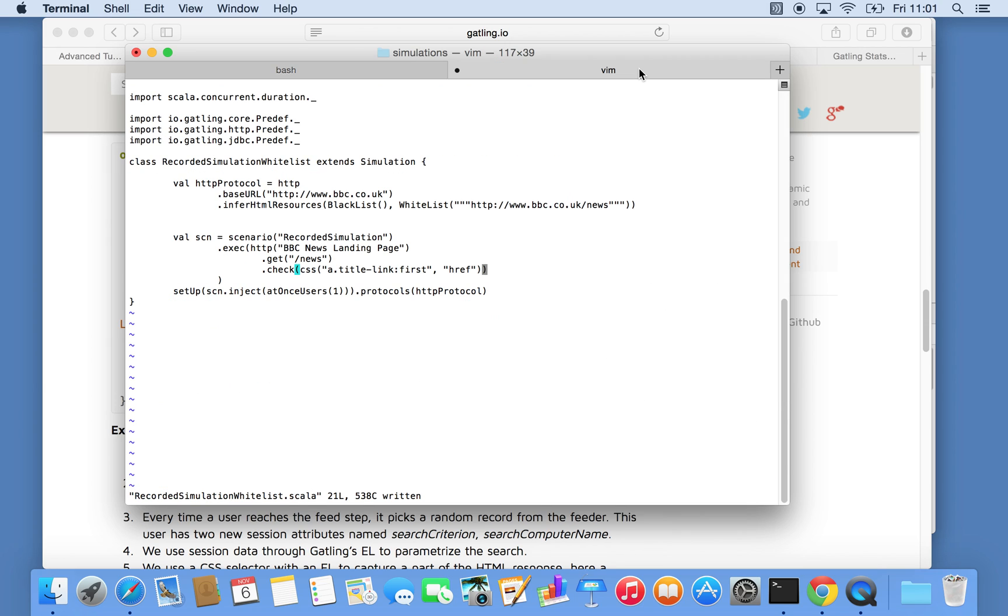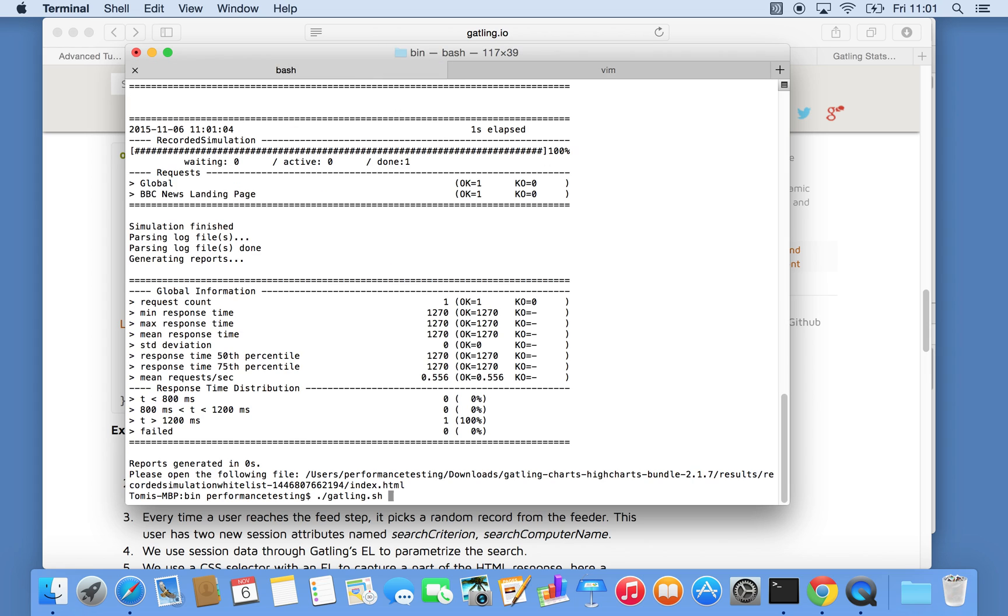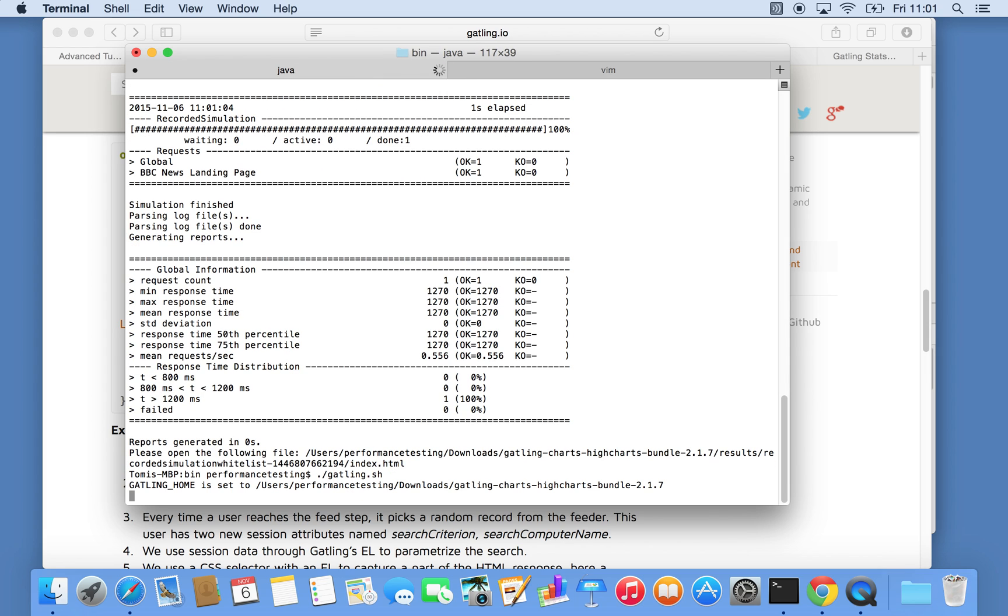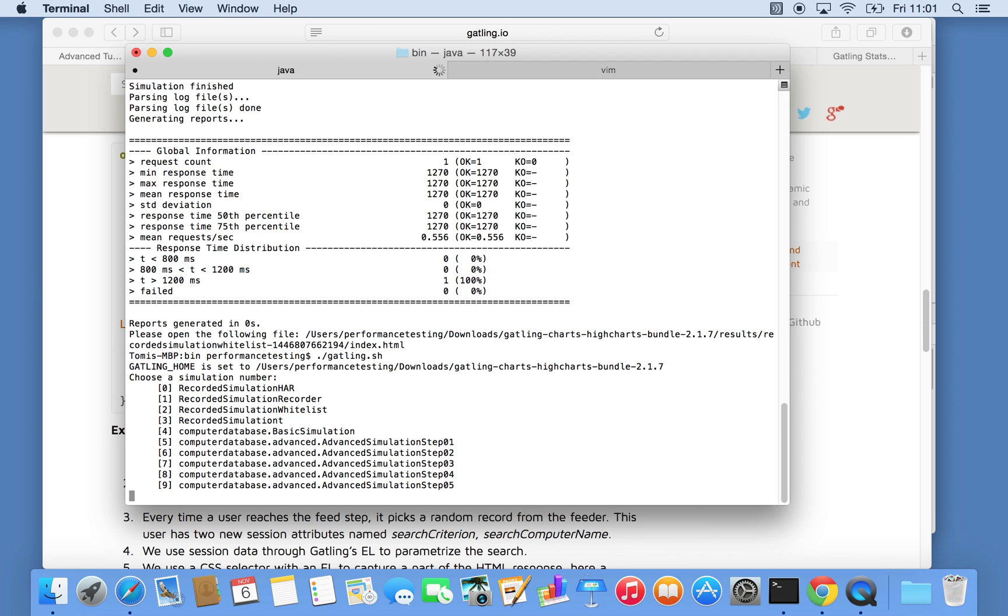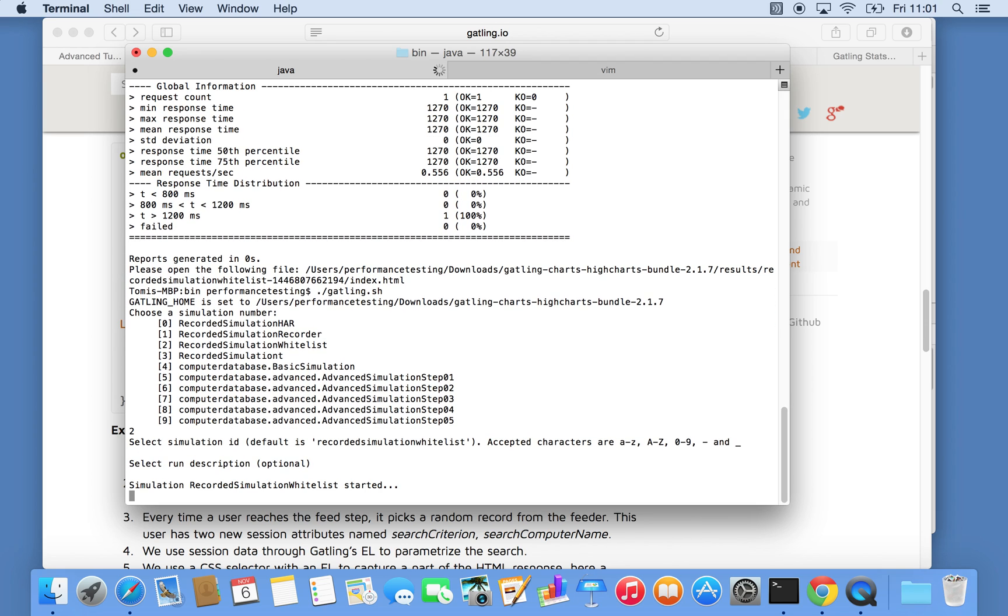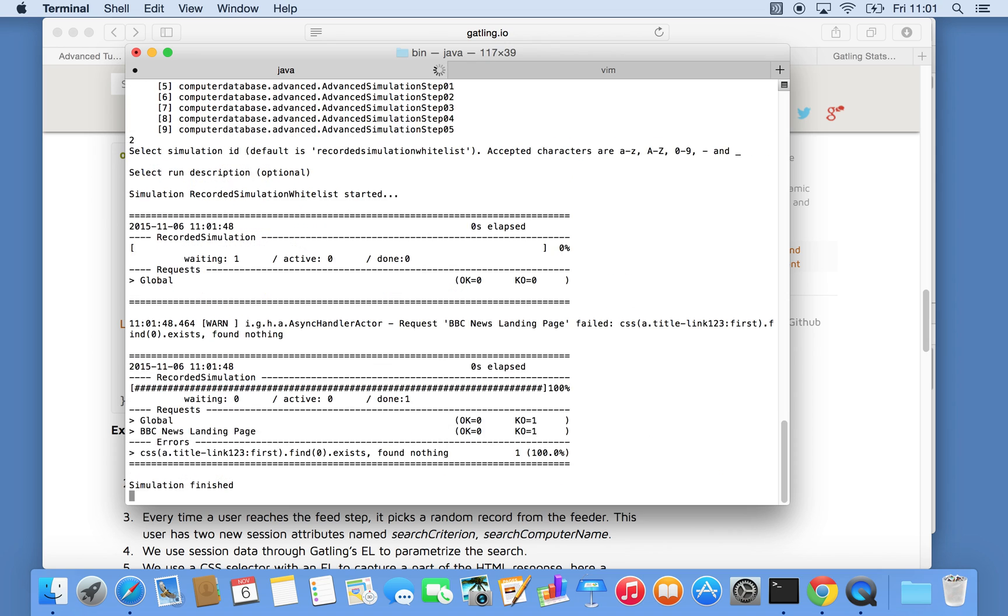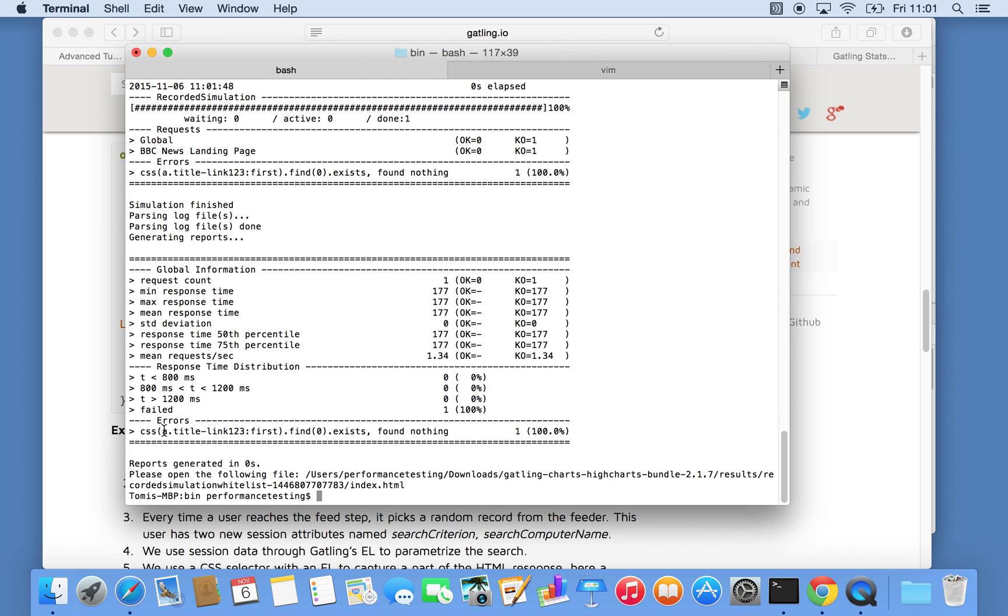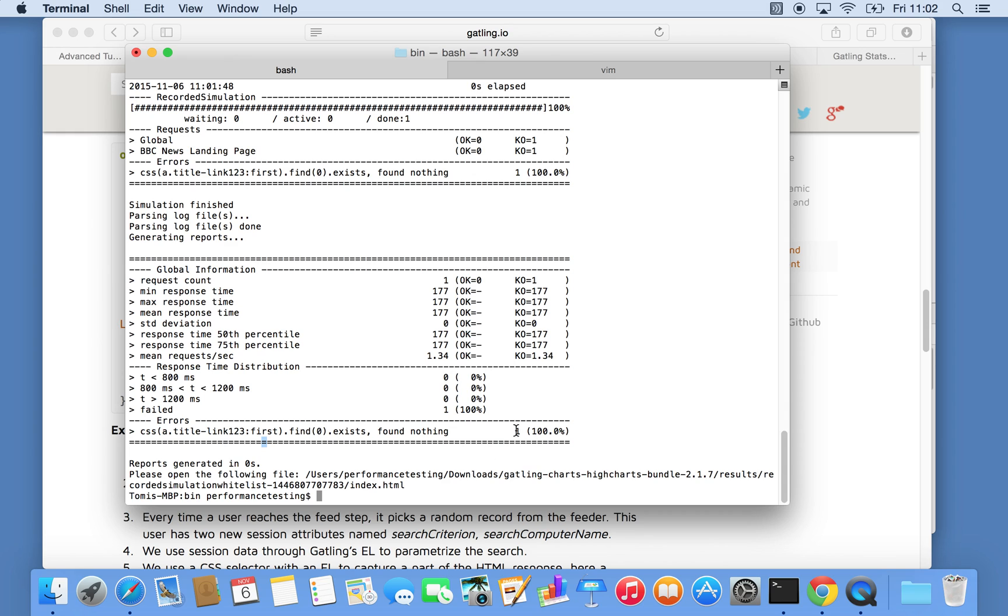But what we can do is we can make it fail. So just add one, two, three here. So I presume there's not going to be a class called that. Let's run it again. So we straight away got an error saying that I cannot find a link with class title-link one two three, our first element of that array. And that means that is now failed that particular request.